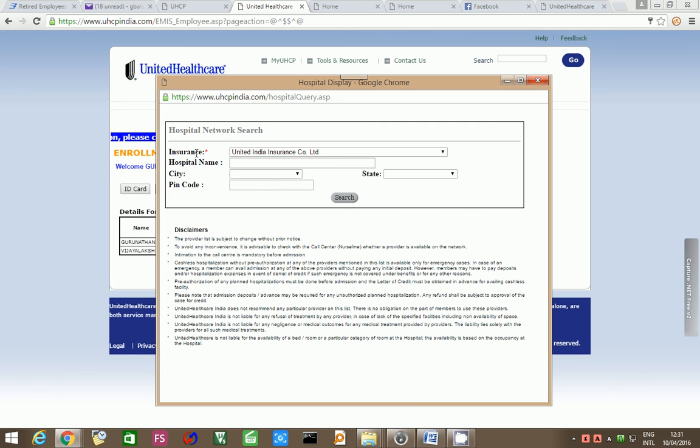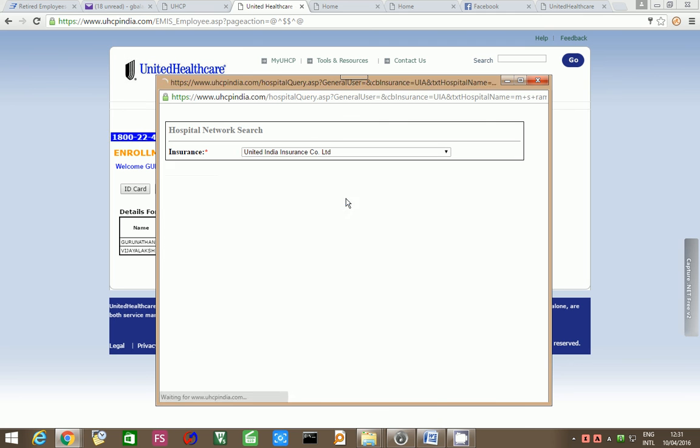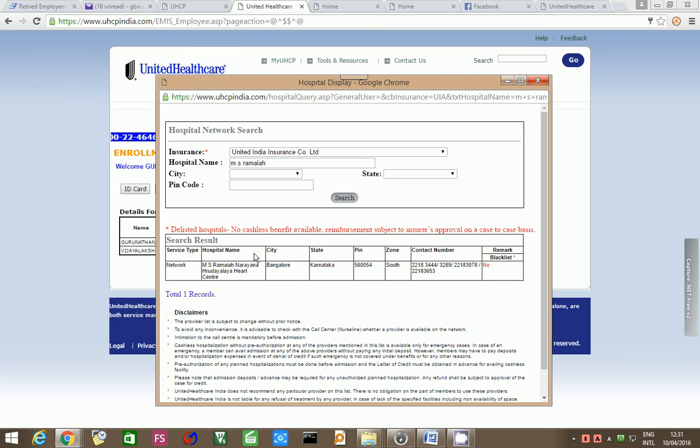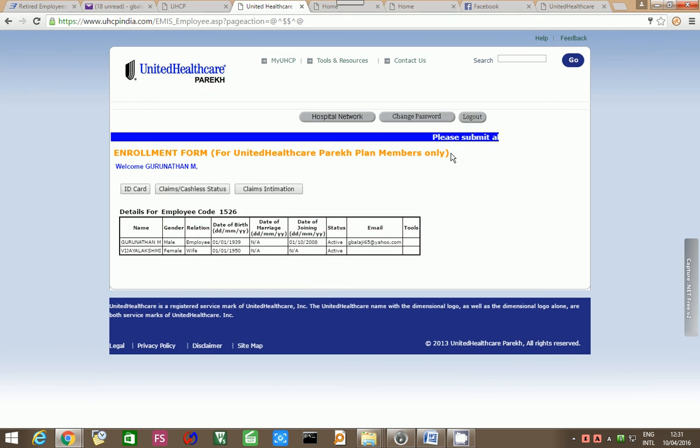The hospital network insurance company, the hospital name, say, Ms. Ramayya. You just have to search. You will get the network hospitals: Ms. Ramayya, Narayana, Rudhalaya, Heart Center. And you will get where it is, which state it is, what are the contact numbers and such other details.